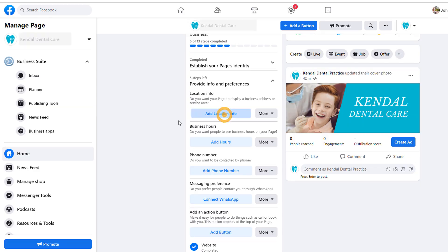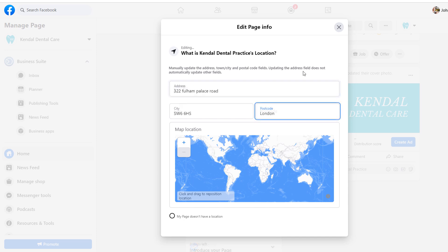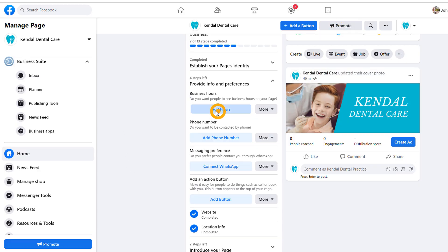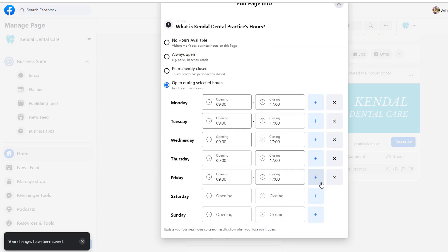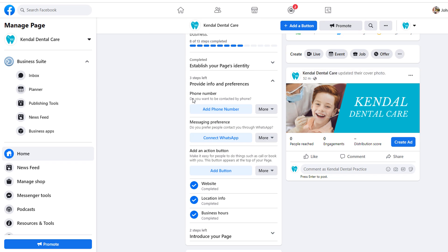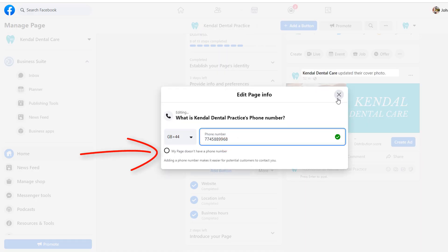Next, click on the add location info button. In the popup window, add your business address, postcode and city. If you don't have a physical location, tick the radio button 'my page doesn't have a location' and close the popup. The next step is to add your business hours. From the popup, select the option that applies to your business and add the details accordingly. Next, add your phone number — this is fairly straightforward. If you don't have a phone number, tick the box 'my page doesn't have a phone number.'